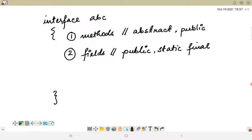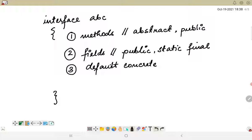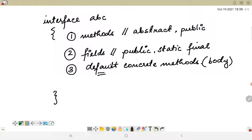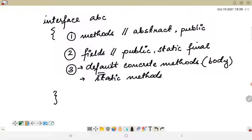After the introduction of Java 8, default concrete methods were added to interfaces — these are methods which have a method body or definition, but those methods must be default in nature. Along with that, static methods were also introduced in interfaces in Java 8.